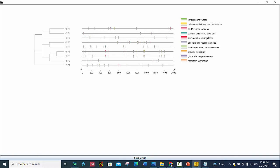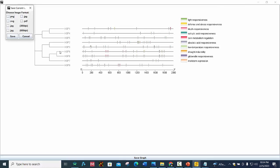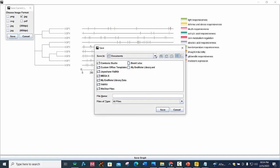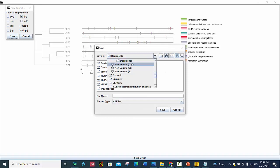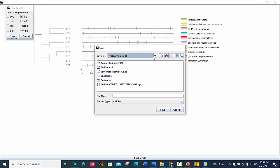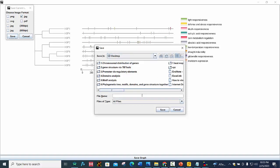And then you can save this graph. Cis-regulatory elements in promoter region.